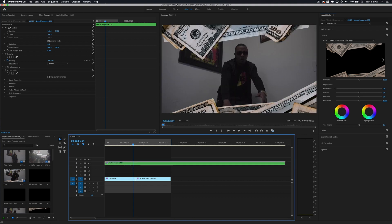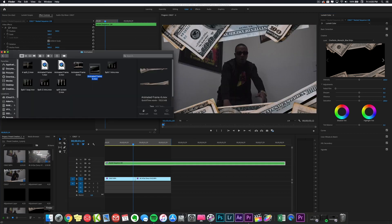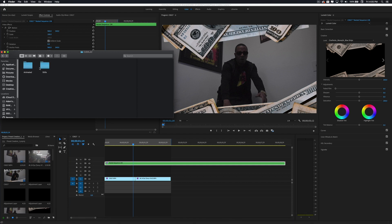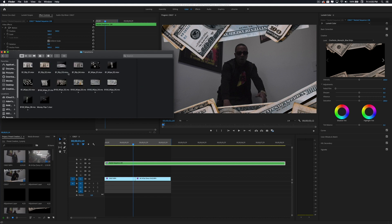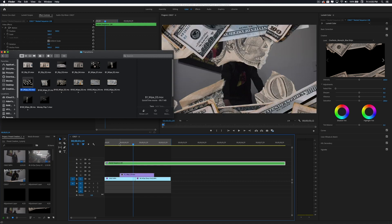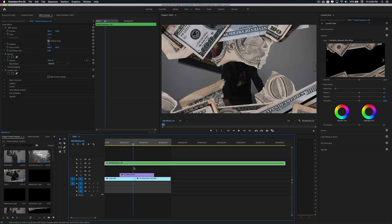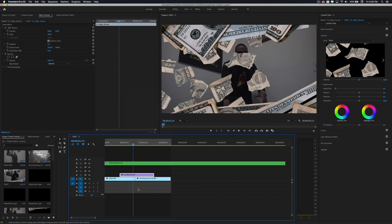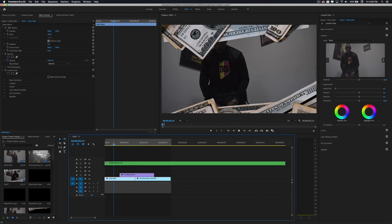There are more animated overlays to check out as well. Let's go back to the transitions and look at some of the wipes. Let's scale this to frame size and play that back.